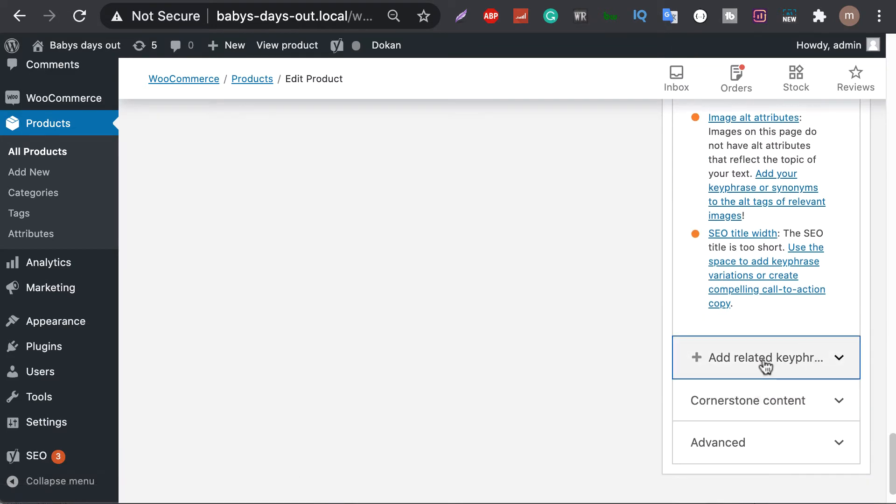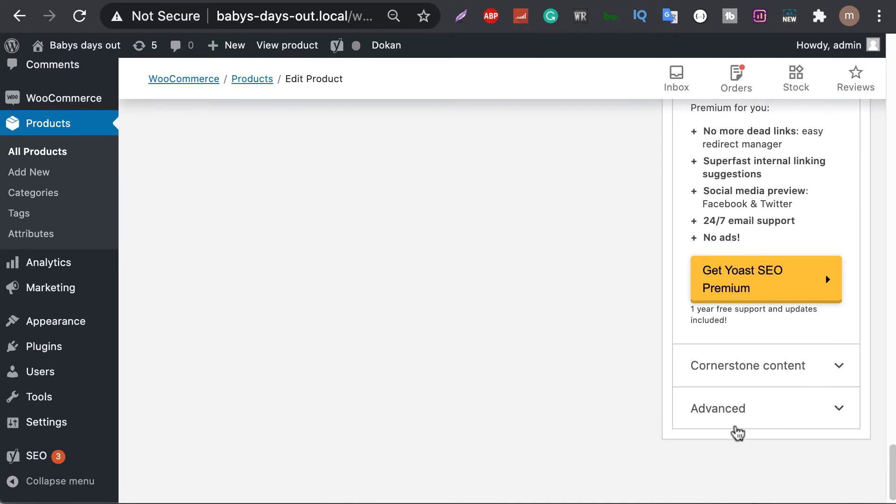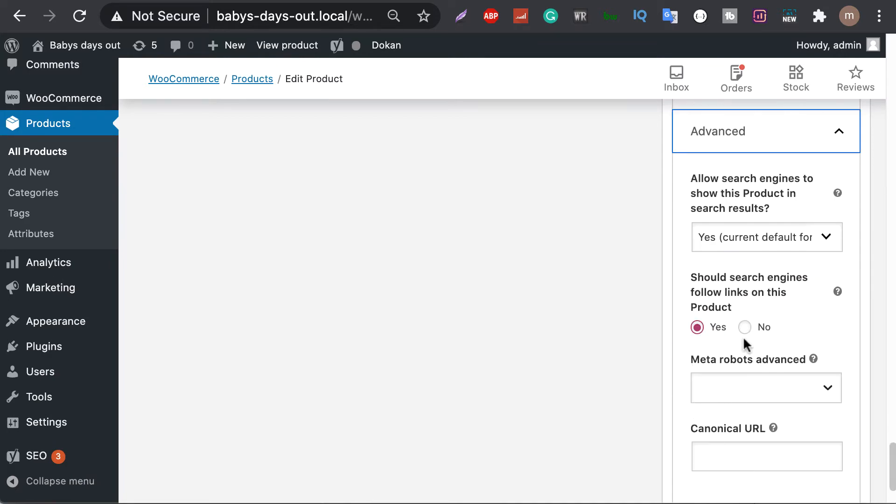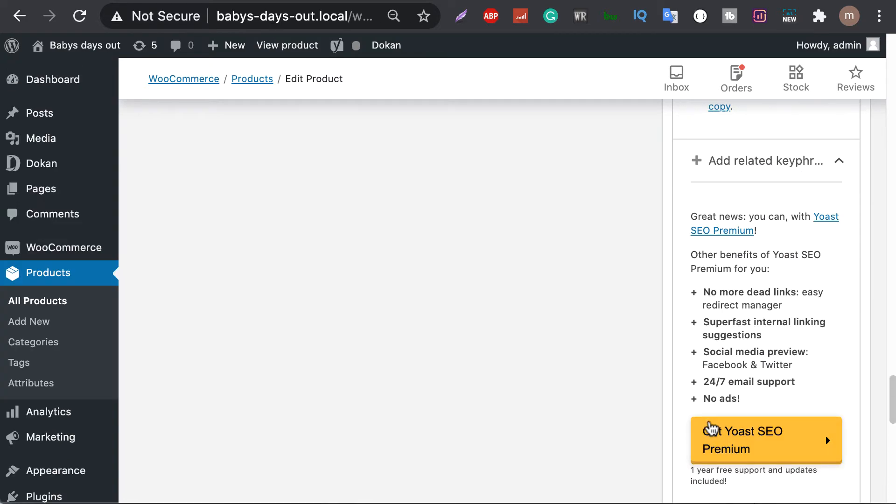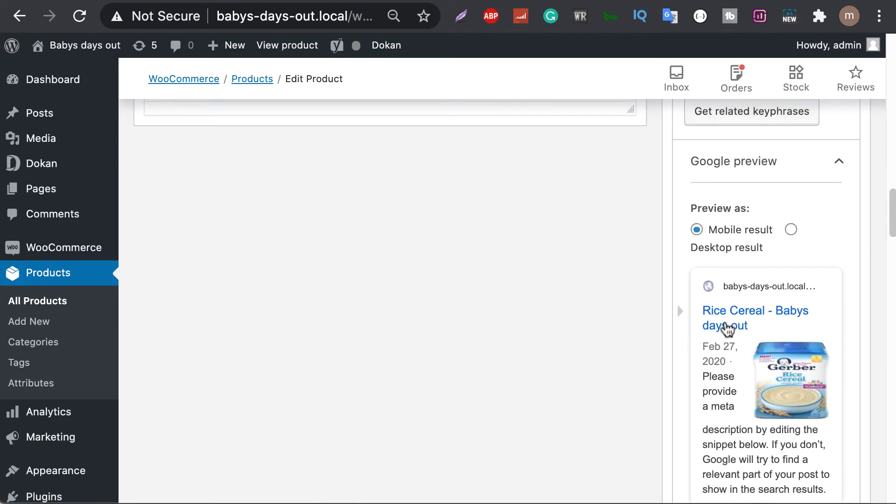You can add a related keyword here. Also cornerstone your content from here. If you have the pro version of the SEO plugin, you can use some advanced features for your product SEO.